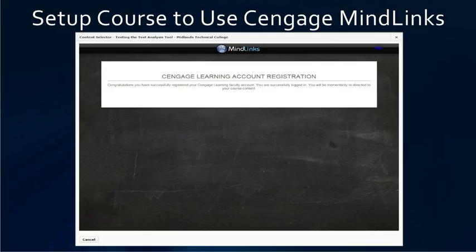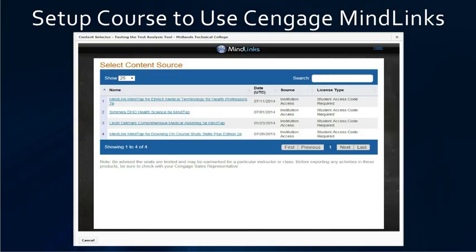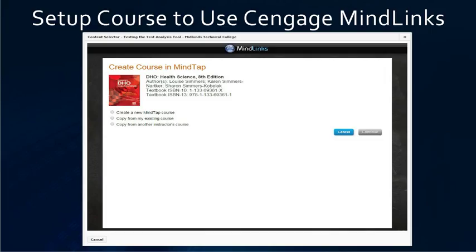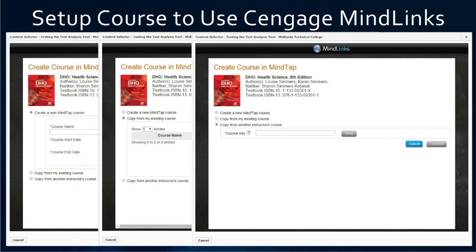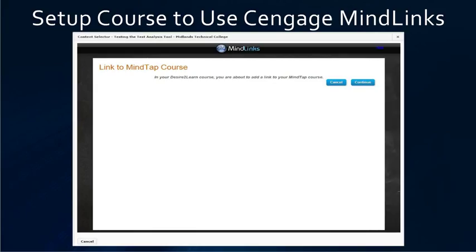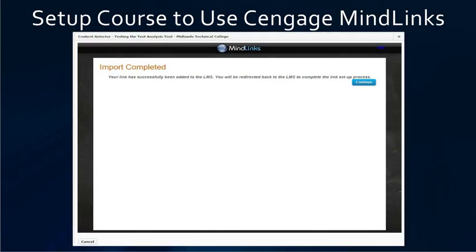Here you will have to log in with your username and password and click the log in button. Once you get in, it will say you are successfully logged in, and it will show you the materials that your account in Cengage has access to. Click on the book that you want to use. Then you have the options of creating a new course, copying from an existing course, or copying from another instructor's course. Choose the option you want, click Continue, confirm on the next page, and it will say your import is complete. Hit Continue.